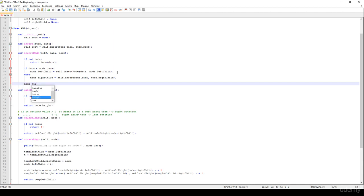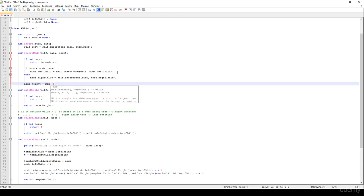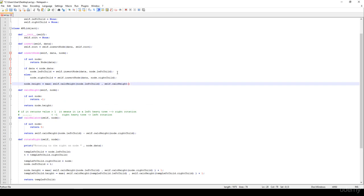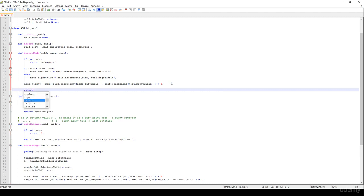It's very important that we update the height parameters. node.height is equal to the maximum of self.calculate_height on node.left_child and self.calculate_height on node.right_child, then increment it by one. This is how we calculate the height of a given node — we consider the left child and right child, take the maximum, and increment by one.